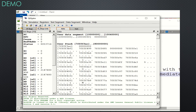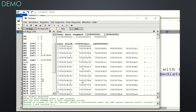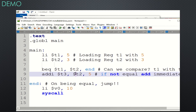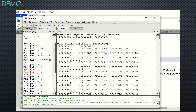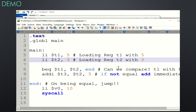Let me reinitialize the registers and load the file. You can see all registers are initialized to zero. t1 is 5, t2 is 3. Since t1 and t2 are not equal, t2 is added with 5, and you can see t3 is updated accordingly.